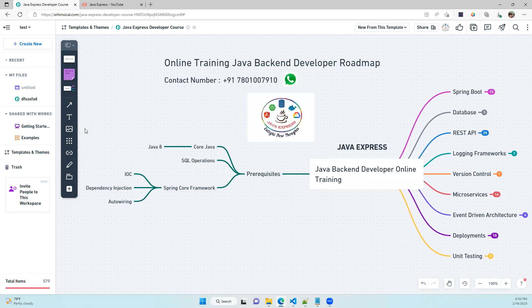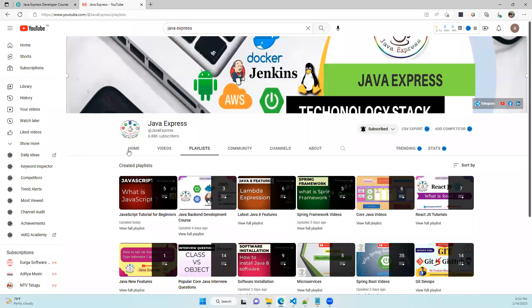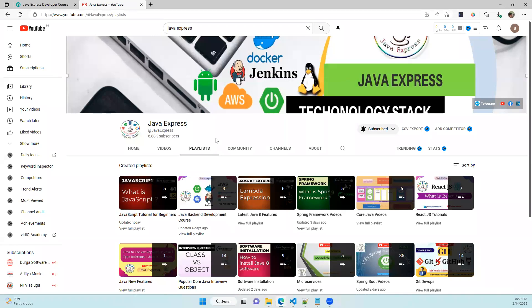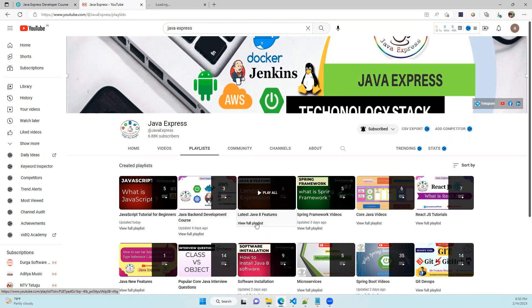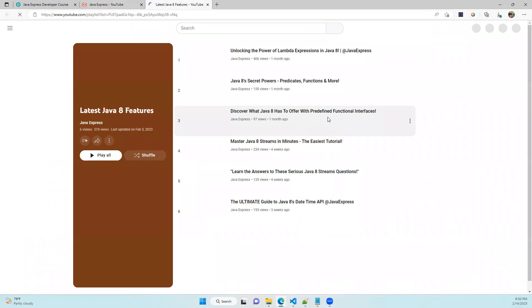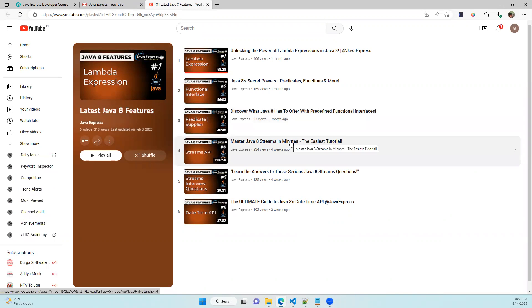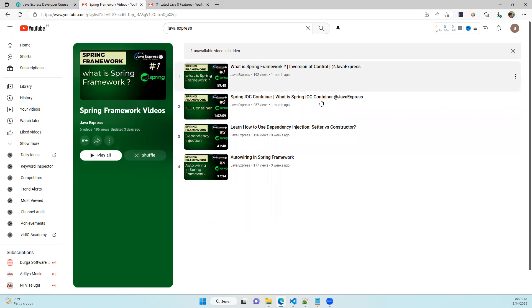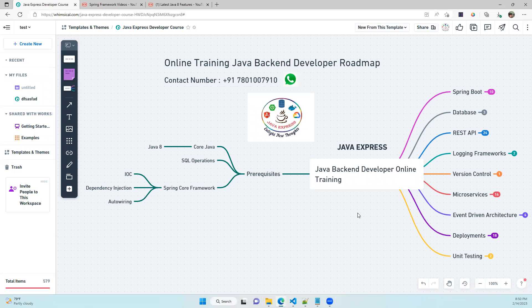These are all the prerequisites to start this batch, and all prerequisite content is available on our YouTube channel. Search 'Java Express' on YouTube, subscribe to our channel, and go to the playlist section. You'll find Java 8 features covering lambda expressions, predicates, and streams, as well as Spring Framework videos on IoC container, dependency injection, and auto-wiring.